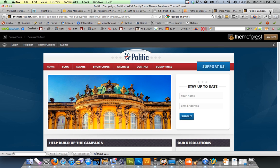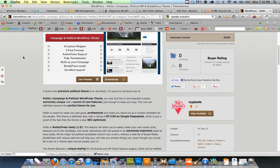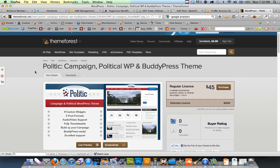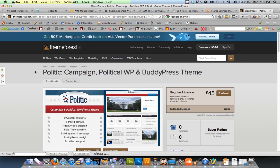But I definitely recommend using ThemeForest. There are others. You can use like WooThemes, W-O-O Themes. You can just Google WordPress templates, premium templates, and you can find a bunch of themes and templates.